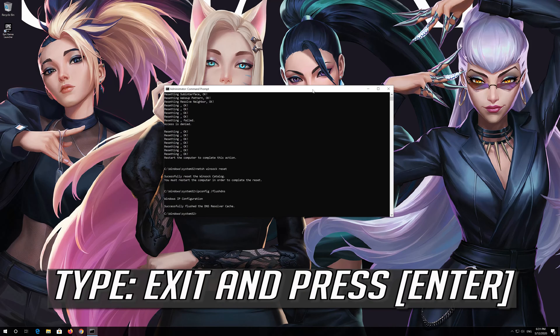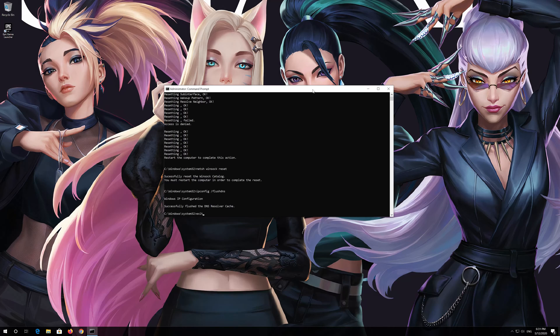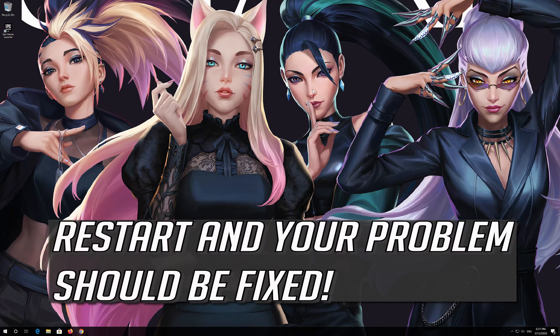Type 'exit' and press Enter. Restart your computer and your problem should be fixed.